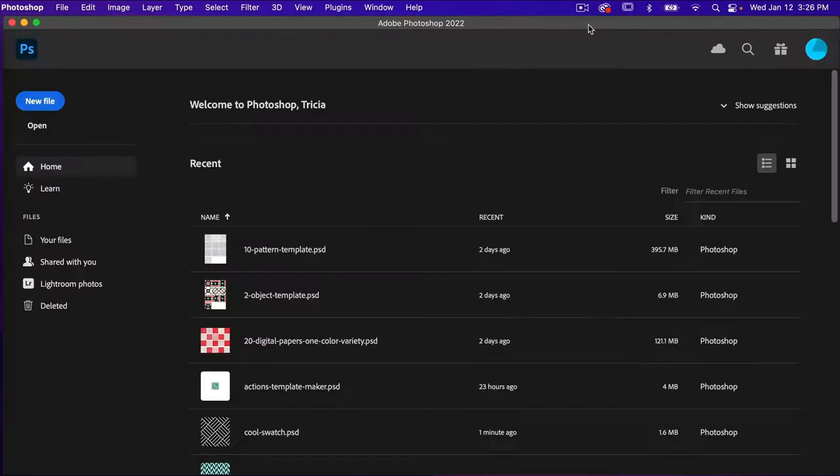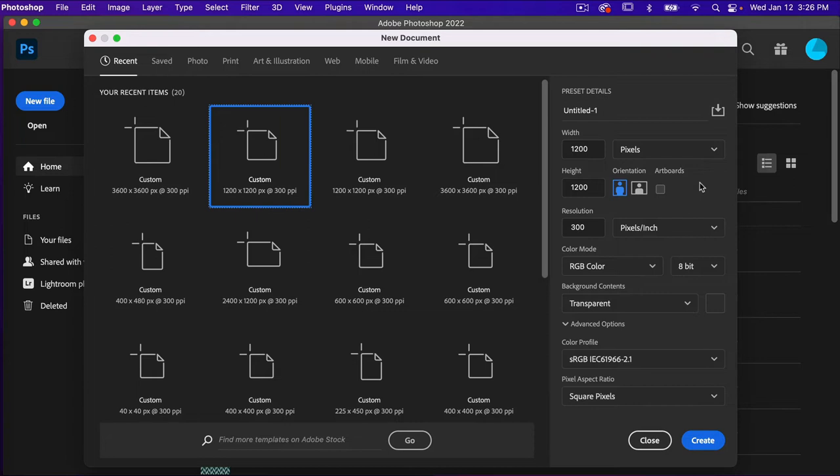To start off, let's go ahead and create a new file. For this tutorial, we're going to use the dimensions of 1200 pixels by 1200 pixels. Resolution set to 300 pixels per inch. Color mode is RGB color and then background content set to transparent. Go ahead and click on Create.